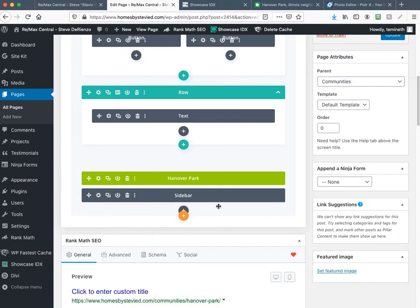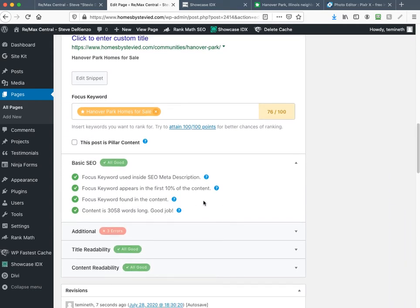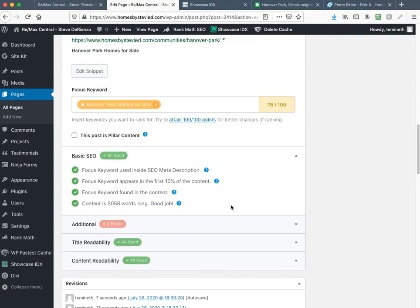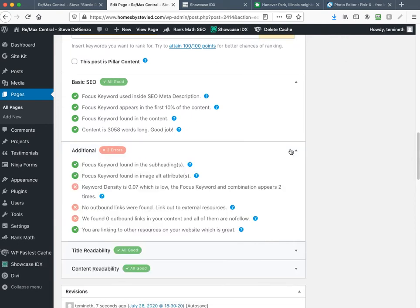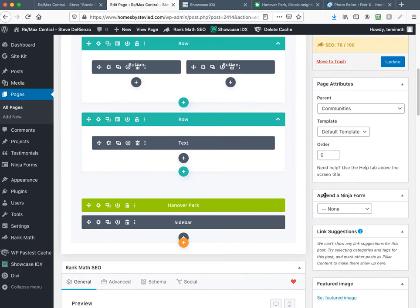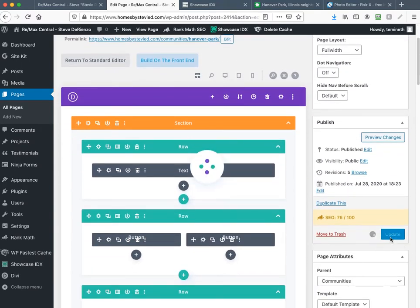The Hanover Park page is now completely created with listings. The content shows 3,000 words because the listings show as content — this makes it really easy to get to green in the SEO score. The only thing you'd have to add is the keyword phrase one more time. If you wrote a paragraph and linked to the Wikipedia version of Hanover Park it would turn green fairly quickly — maybe 80%. Now that the Hanover Park page is done, hit Update and wait.